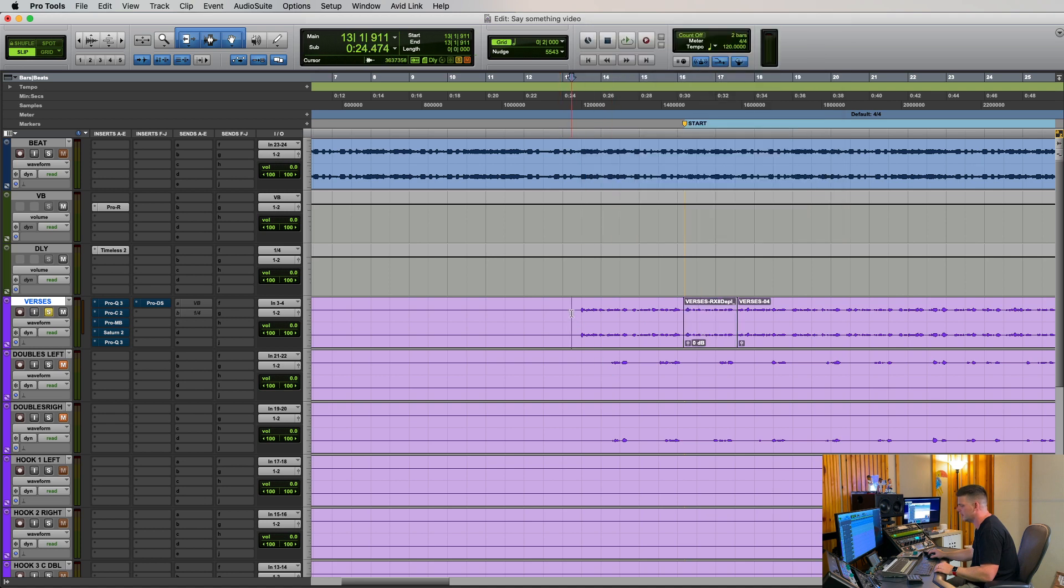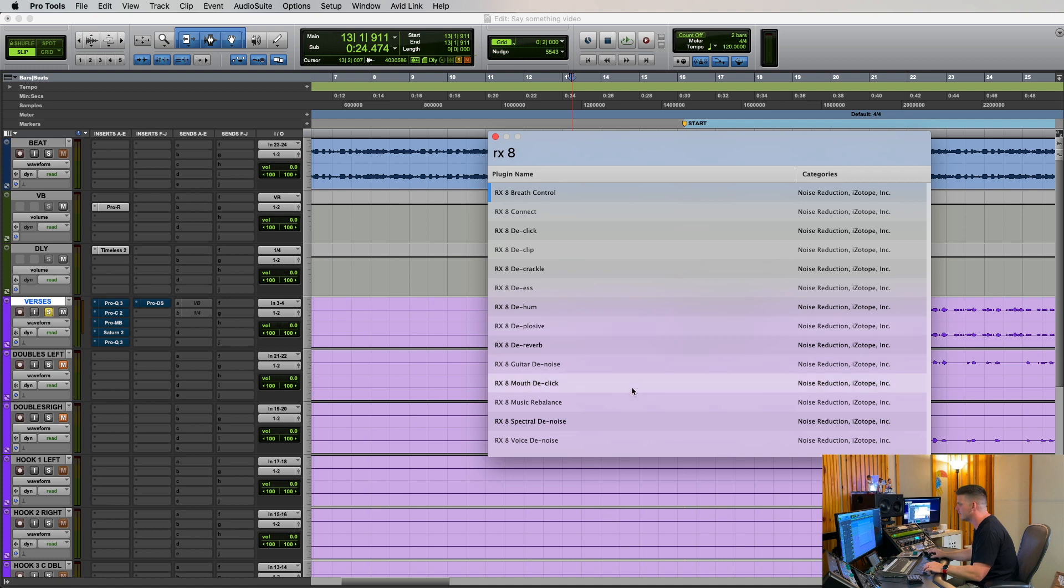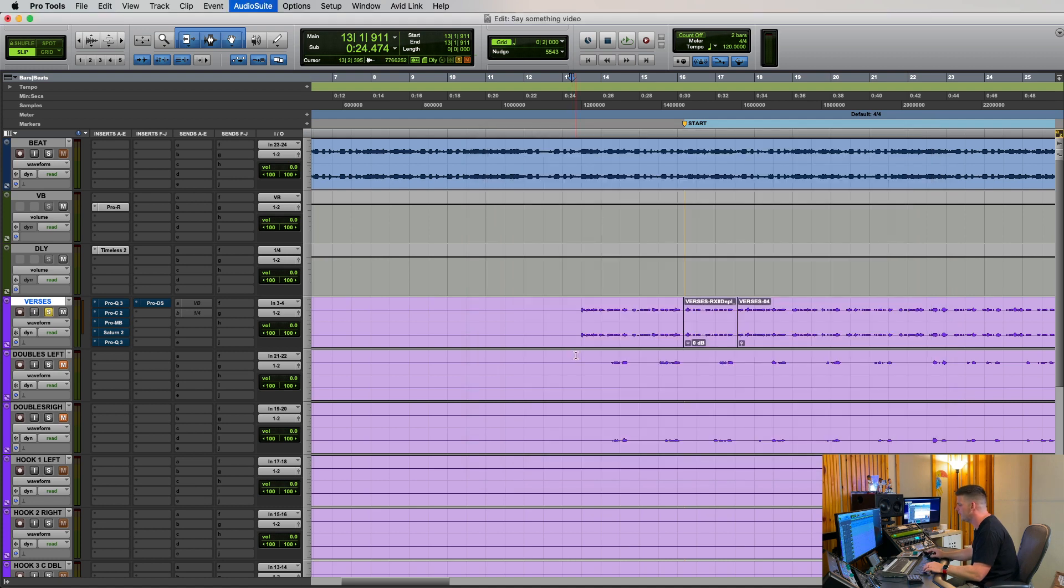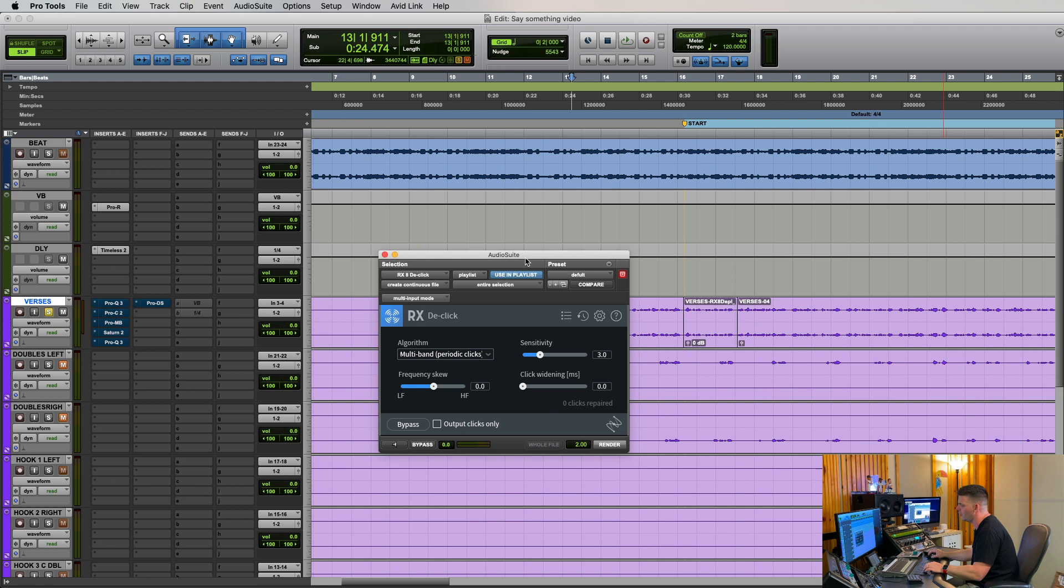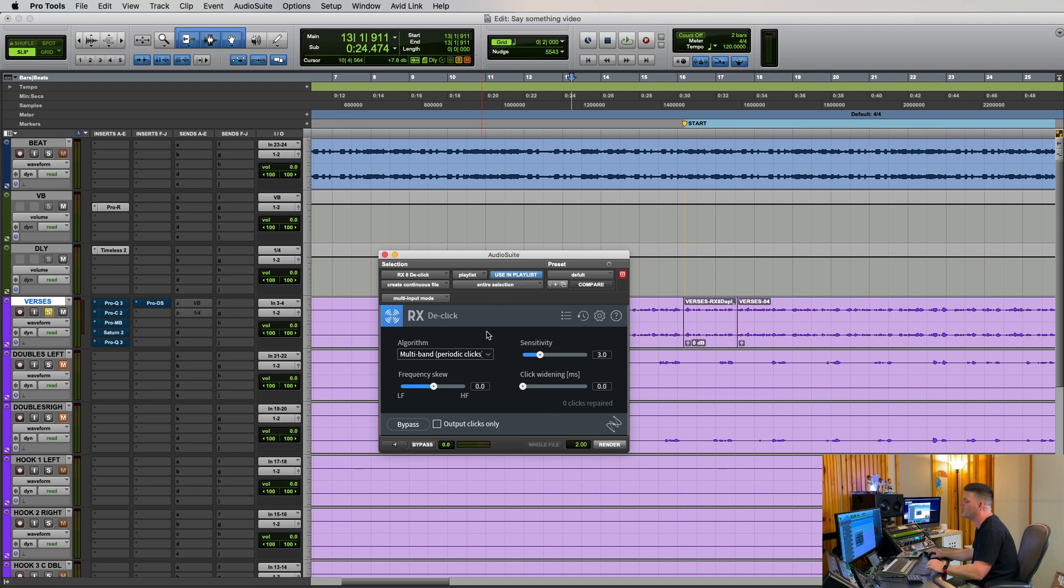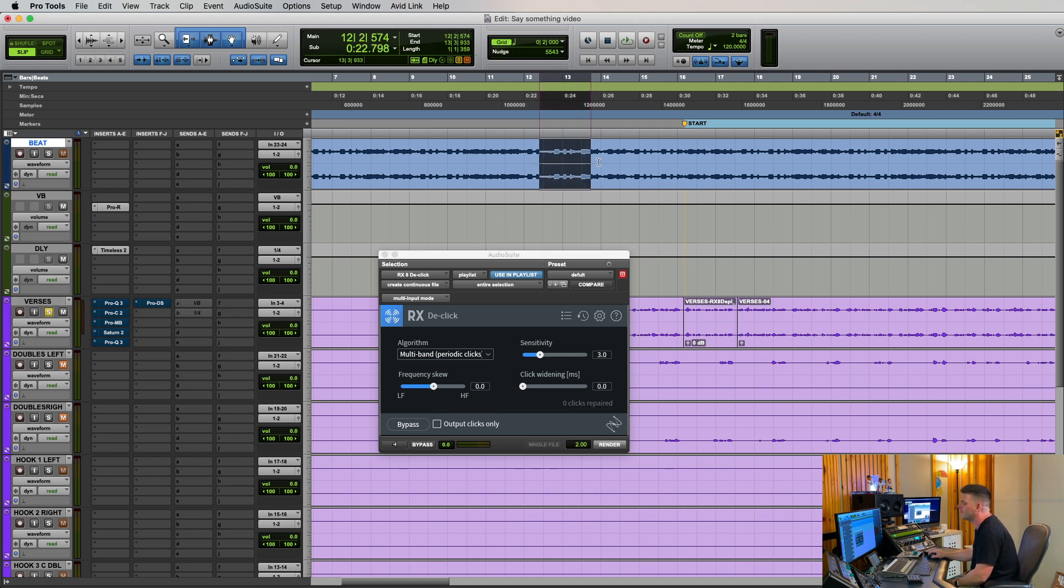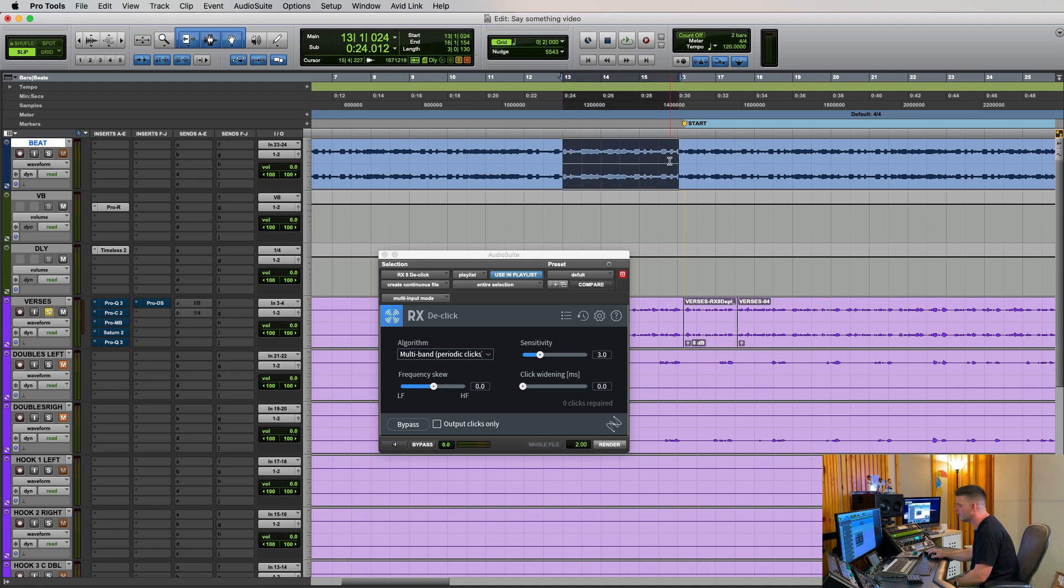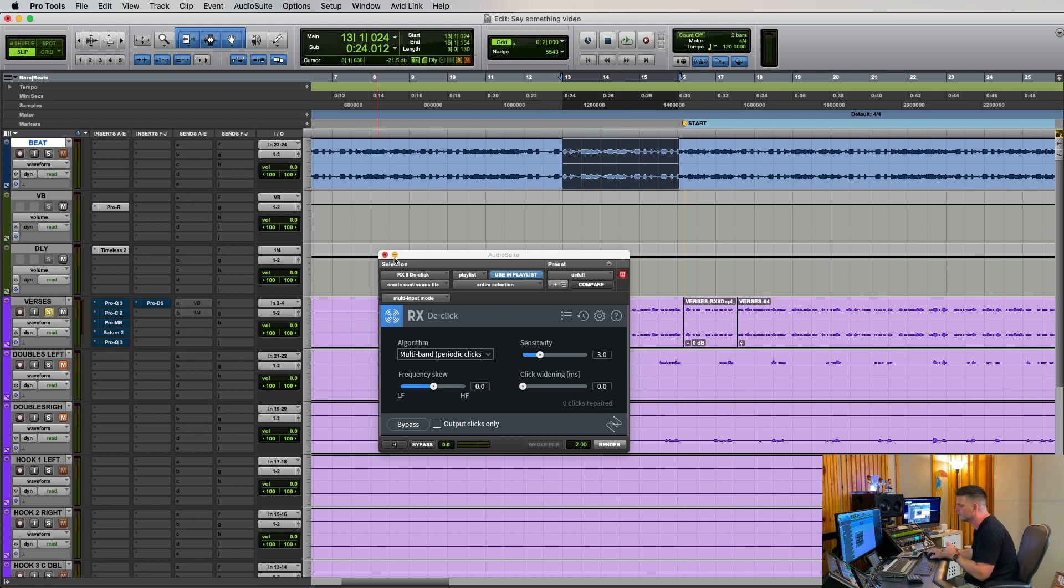Now a few others I tend to use on vocals and music is the RX declick, which is a variation of the vocal one but this is more for music. All my settings are kind of set already but I always switch it to multi-band periodic clicks. I found that seems to work the best. This is really good for if you have like a two-track beat and the producer cut the bass out. Basses are always really well known for clicking and that will take that click out. The declick is great for music stuff.